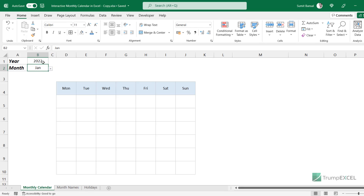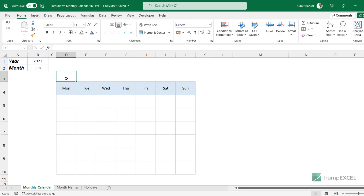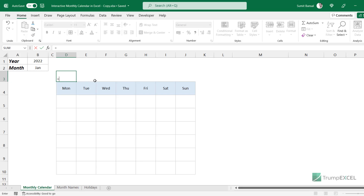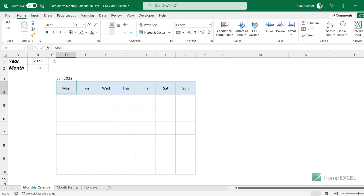Now I have selected the year and the month. I need a title for this calendar. I'm going to use a concatenate formula to combine these two so that whenever you change the month name, the title automatically changes. The formula is: equals B2 — which has the month name — then ampersand, then a space in double quotes, then ampersand, then the year value. When I hit enter, it gives me 'January 2022'.